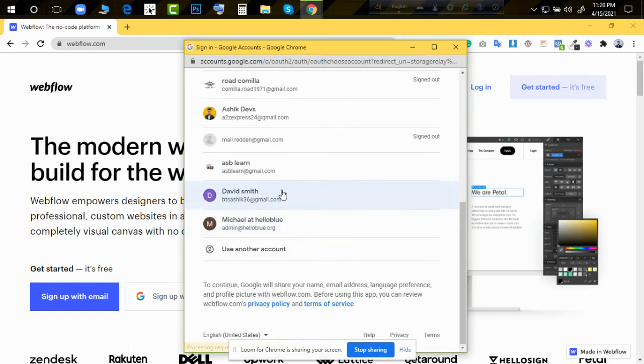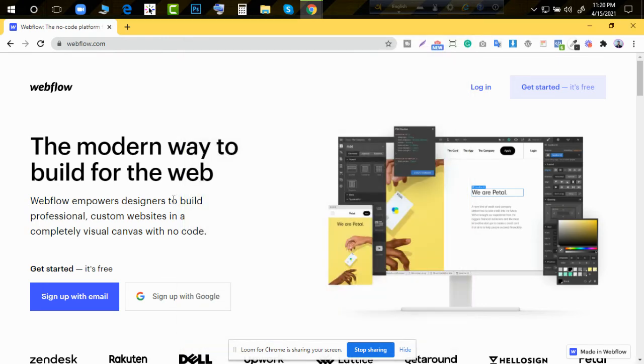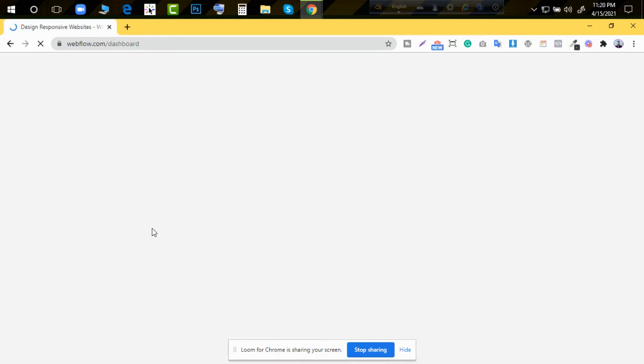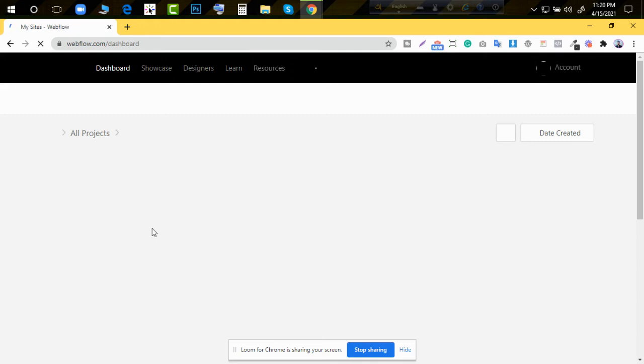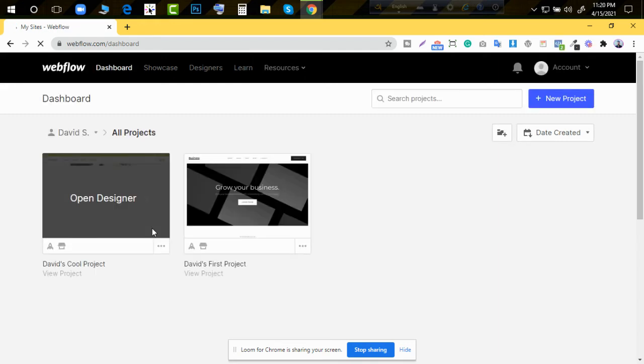And through this we can use any Gmail we want to work with. So whichever Gmail we want to connect, we can use that account. It will be very easy. So we create an account.